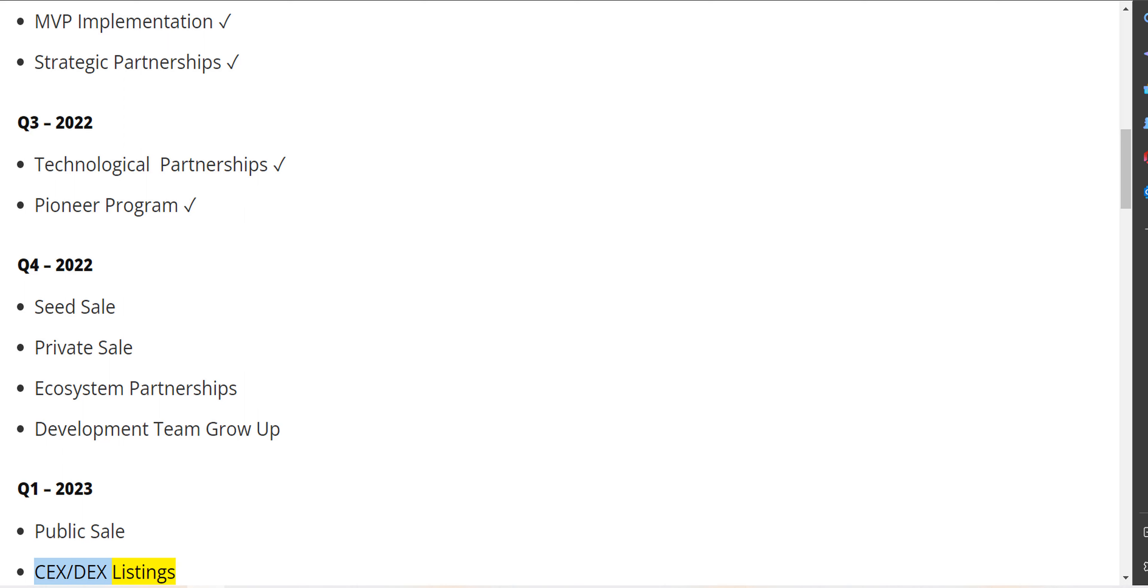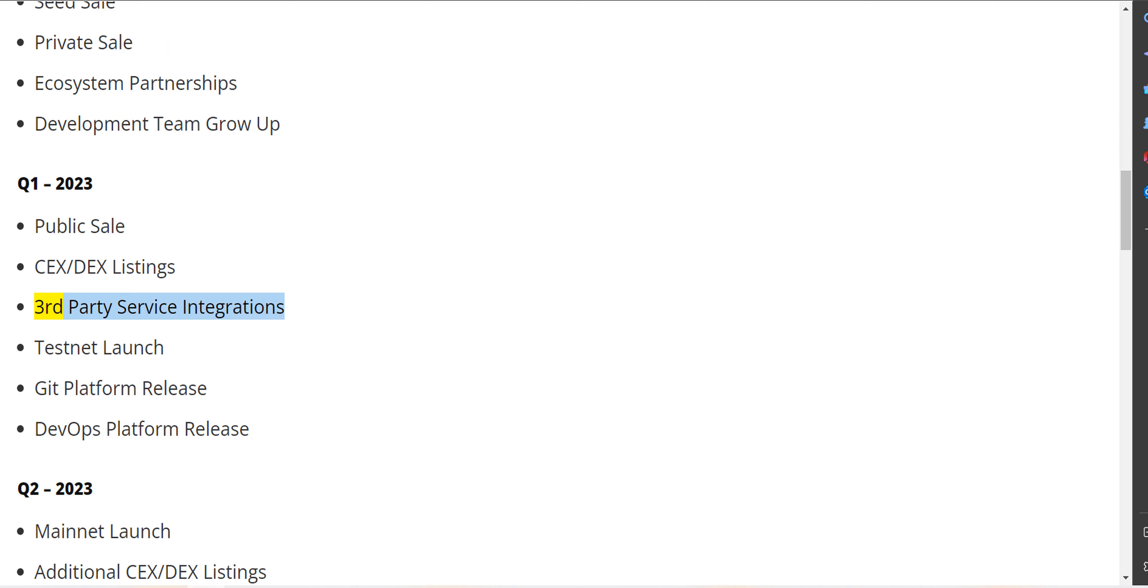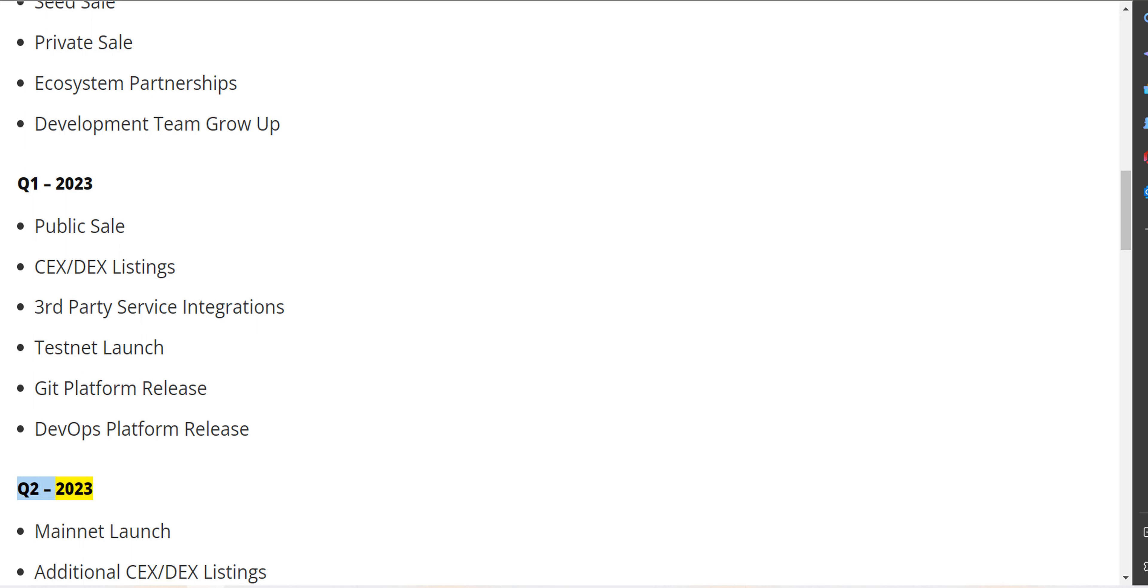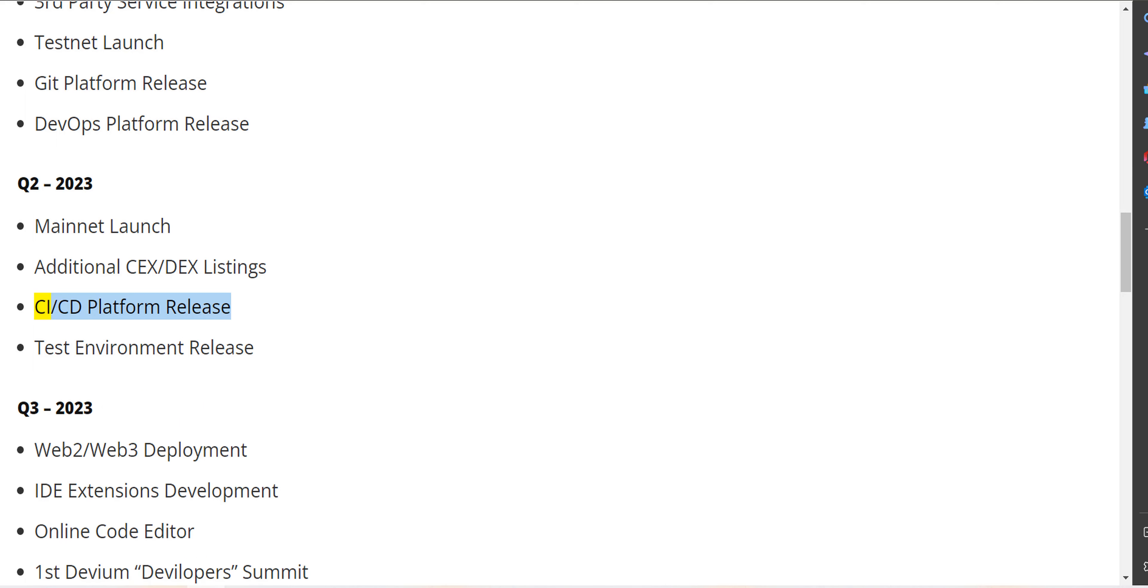Third-party service integrations, third-party integrations, testnet launch, Git platform release, DevOps platform release. Q2 2023 - Mainnet launch, additional CEX/DEX listings, CI/CD platform release, test environment release.